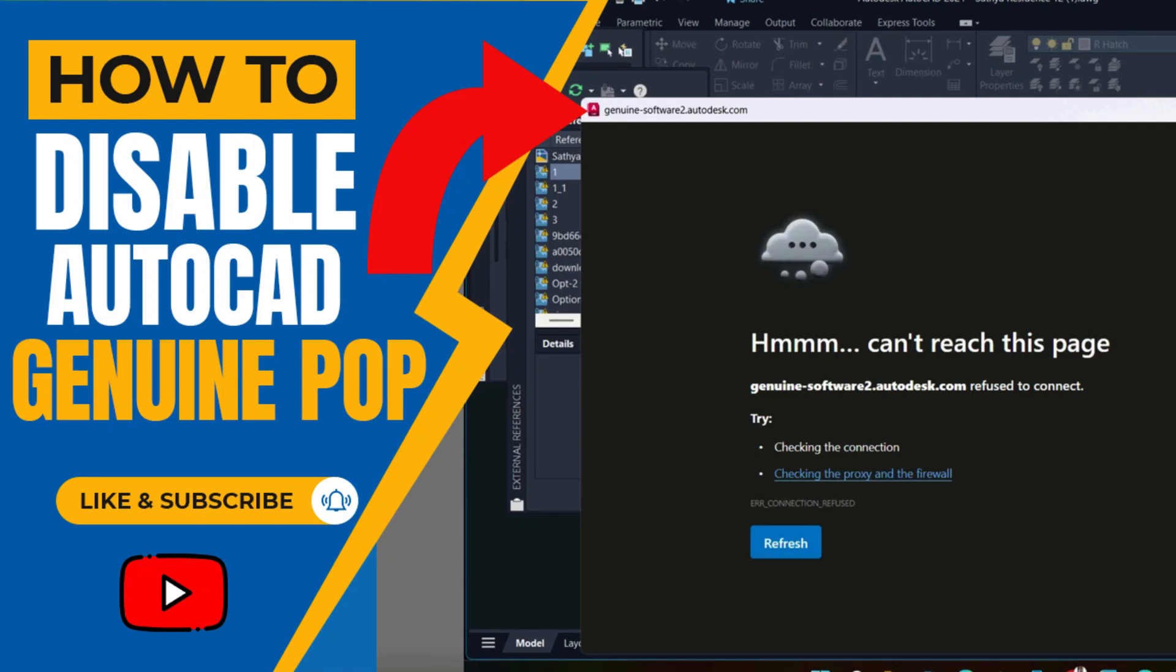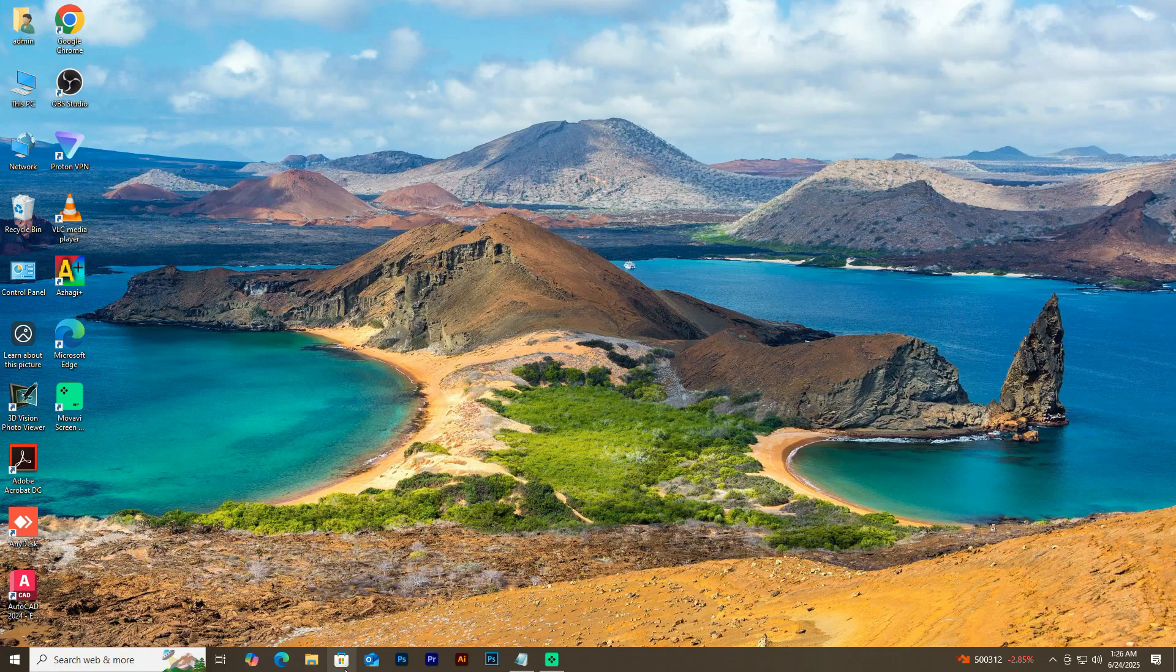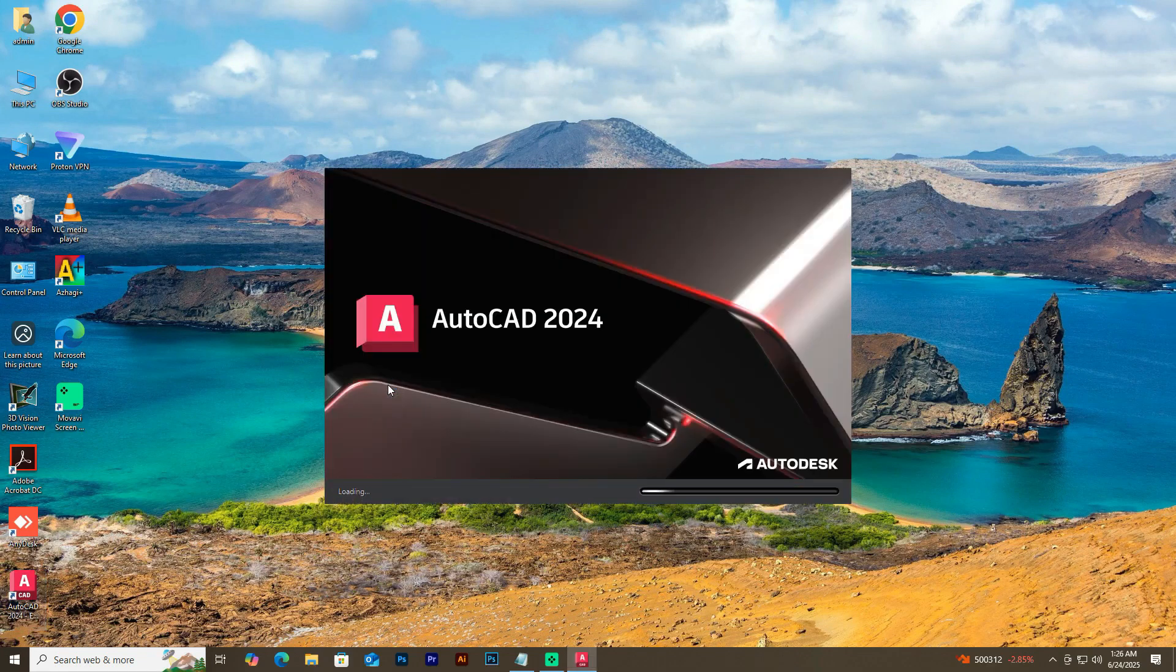Welcome back Mac and PC Prime Video, and today in this video I'm going to show how to fix hmm can't reach this page genuine pop error in AutoCAD.